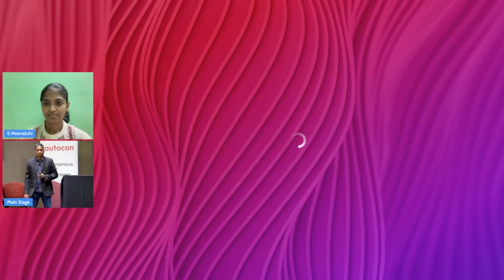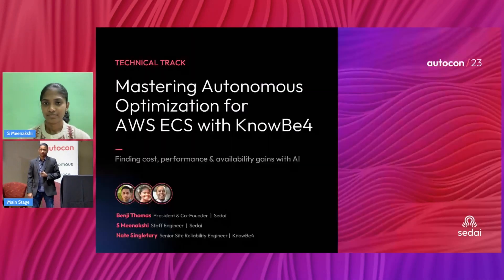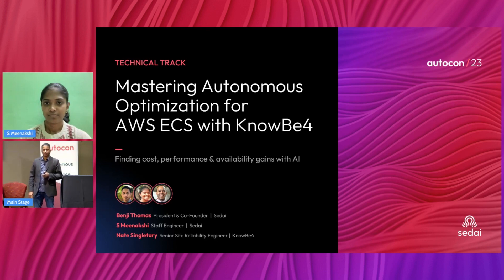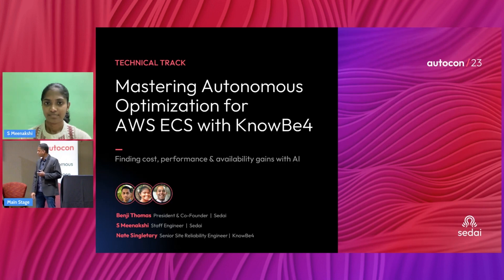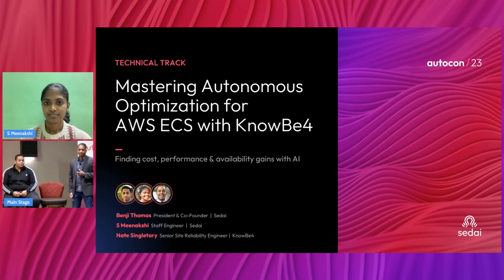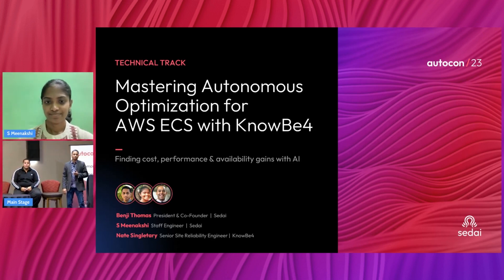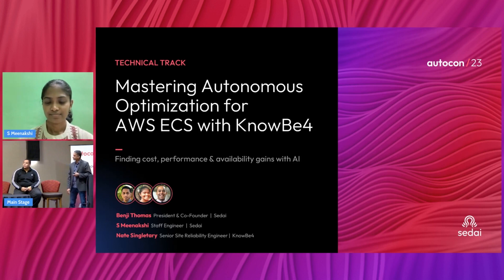Good morning, everyone. Welcome to the presentation on how to master ECS optimization using autonomous techniques. With me today, I have two amazing technologists: Nate Singletary from KnowBe4, a senior site reliability engineer from the platform team, and Meenakshi, a staff engineer leading the ECS track in Sedai, who is online with us.